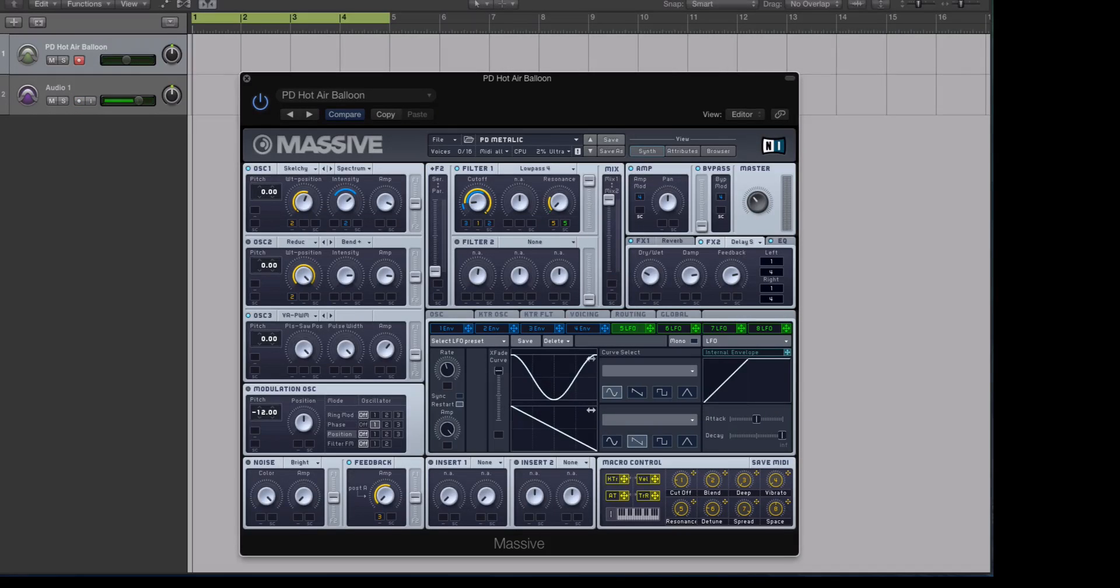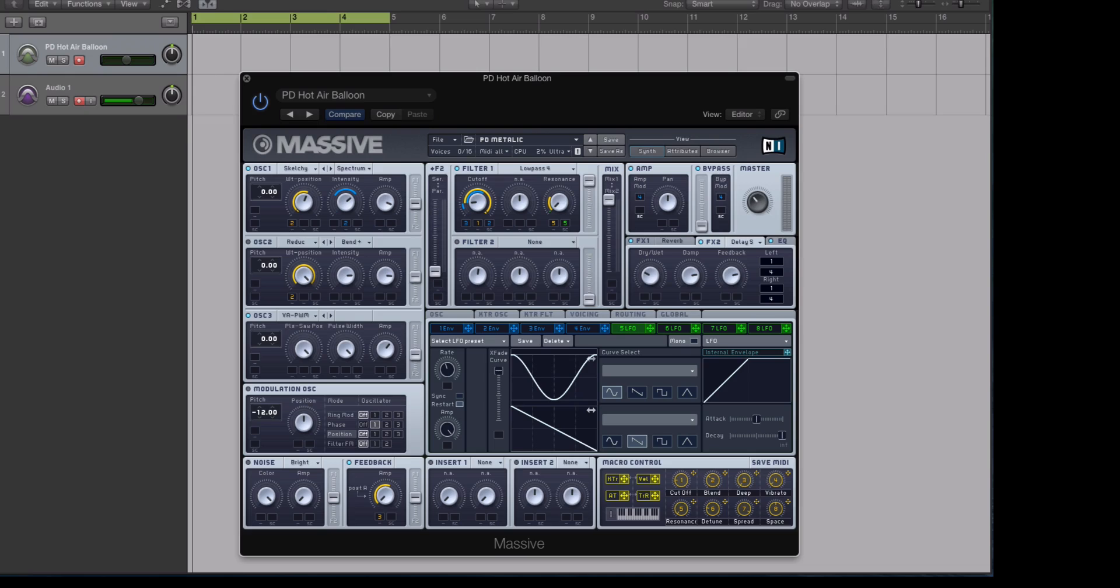Hey guys, this is Echo Soundworks with another tutorial for ADSR and MassiveSynth.com. First, if you're not subscribed to this YouTube channel, please sign up at YouTube.com/ADSRtuts, that's T-U-T-S.